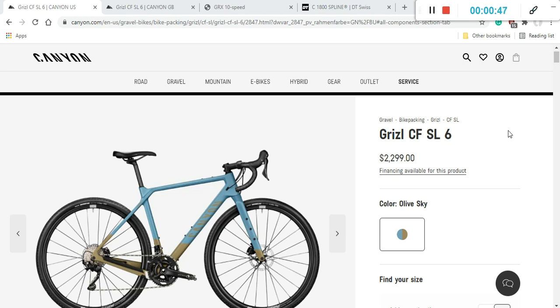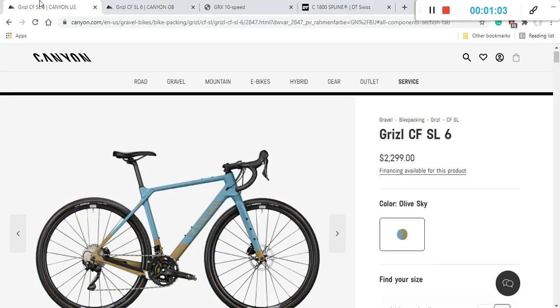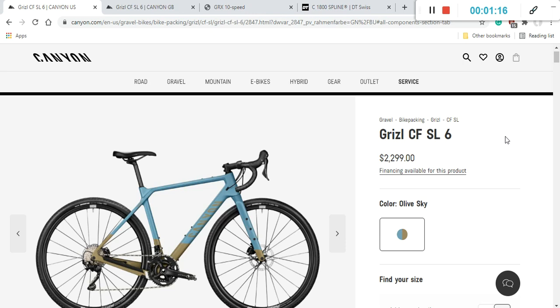As I was saying, Canyon Grizl CF SL6. First thing first, we have to mention the retail price because it's just amazing. This is a $2,300 US retail price, or if you are in the UK, it's £2,000. This is an absolutely astonishing bike price in today's world.